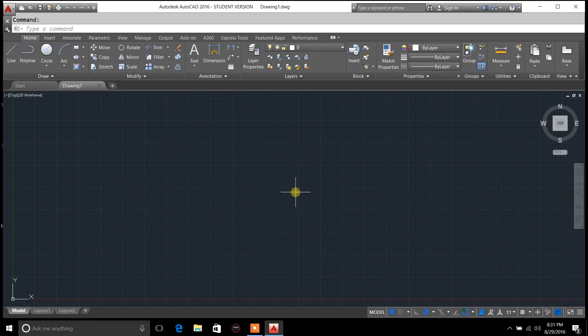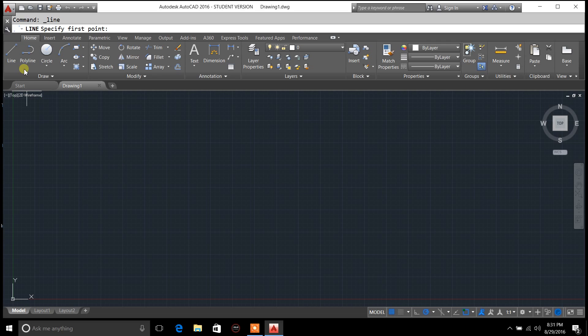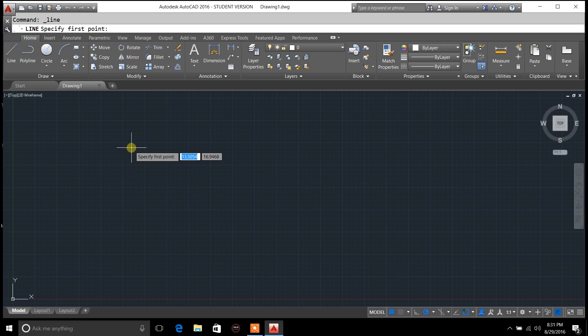Hello and welcome back everybody. My name is Casey Kepley. I'm with DraftingTutorials.com and today we're going to cover the line option on AutoCAD.